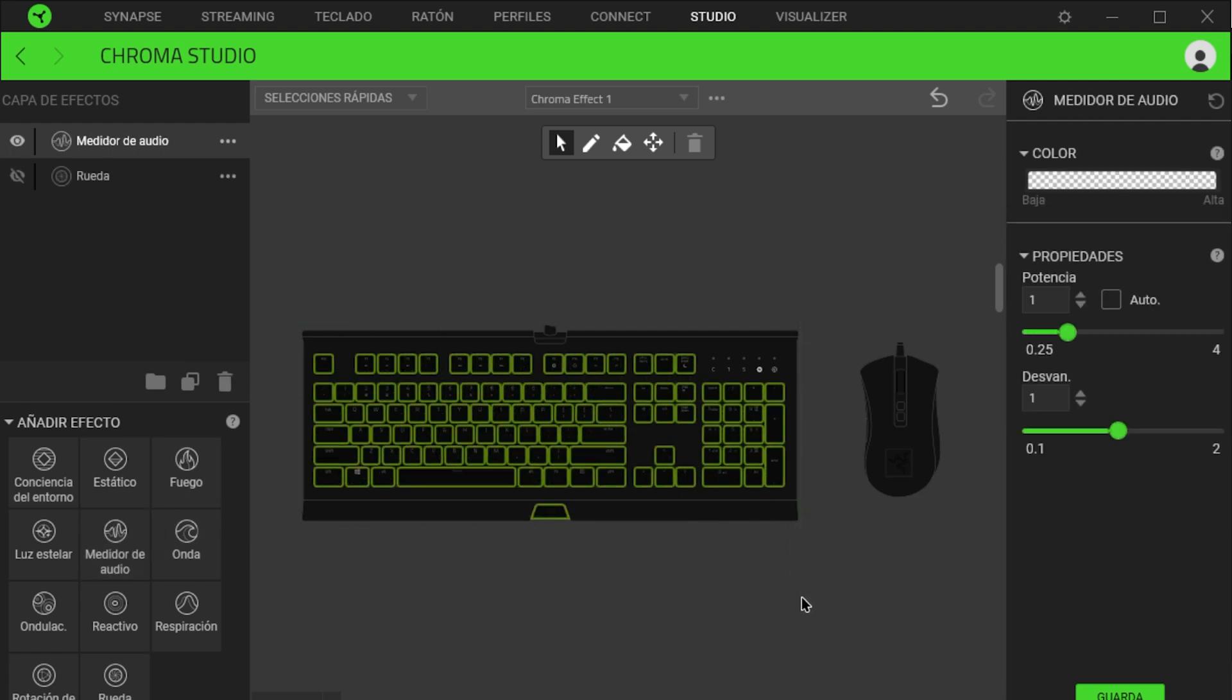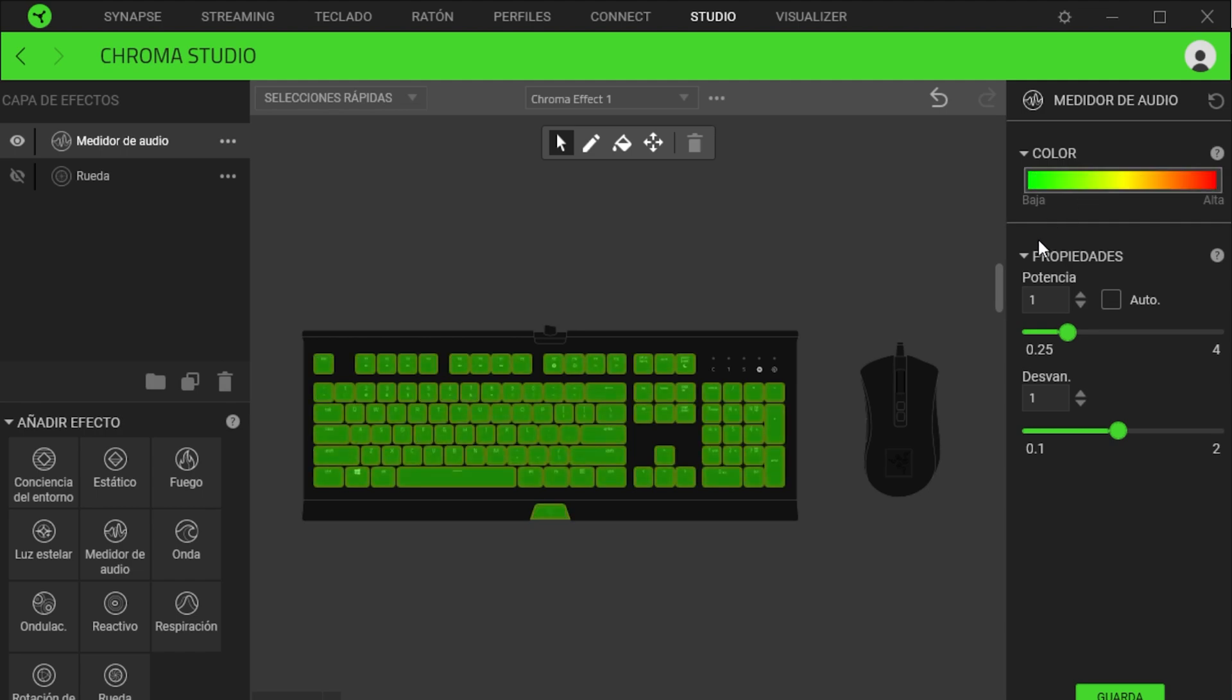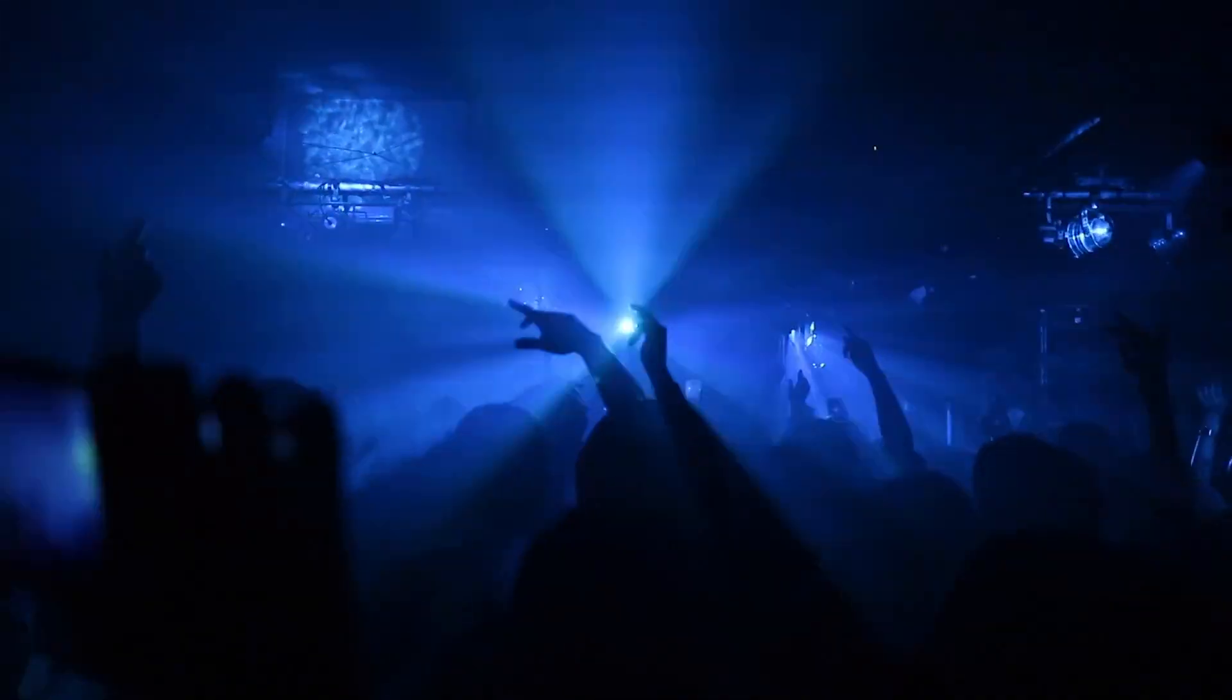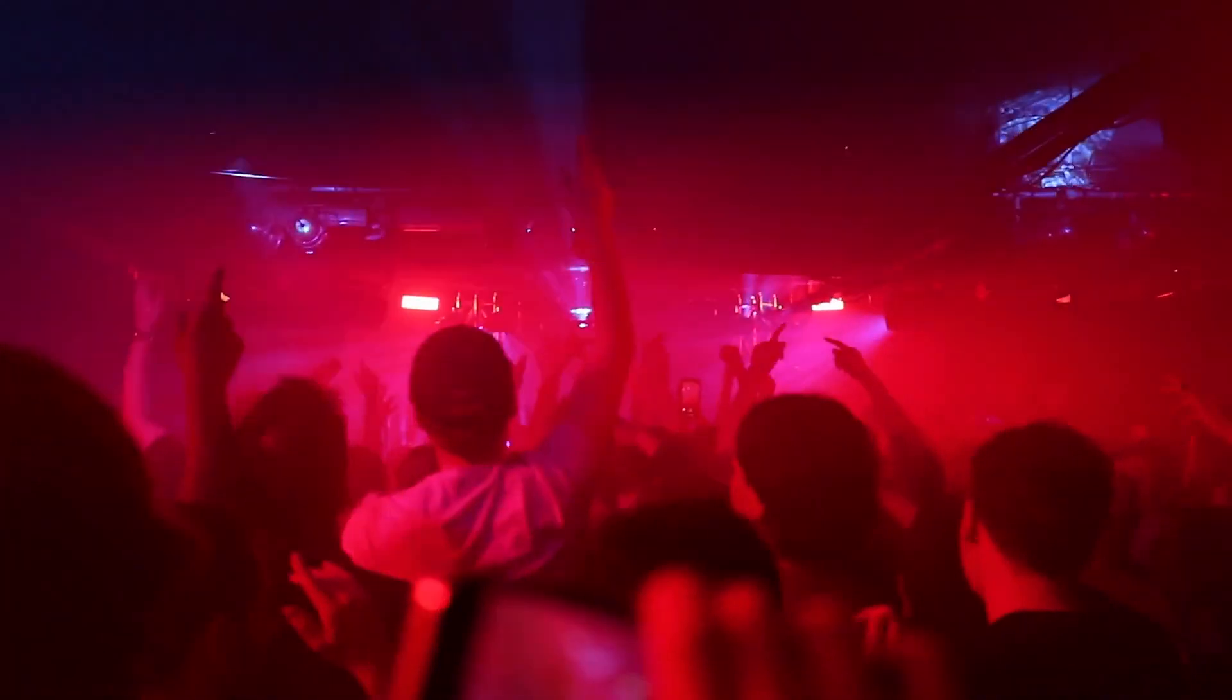This effect will change the color based on the type of song you play. We will select the gray color bar on the right, and I will choose the first pattern. When playing music, the brightness will increase in the bass and decrease in the treble, just like being at a rock concert.